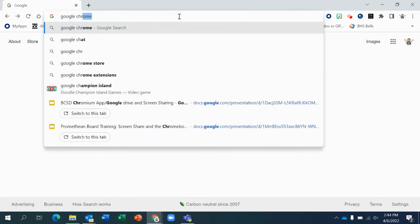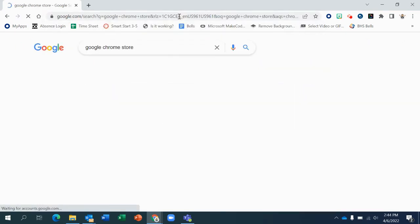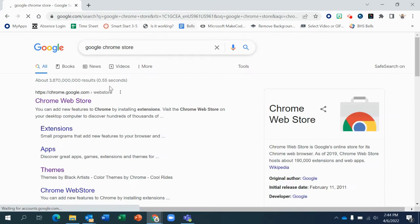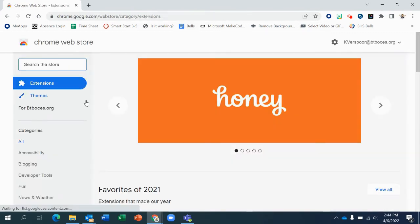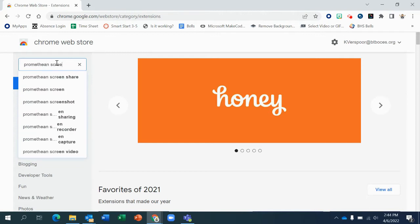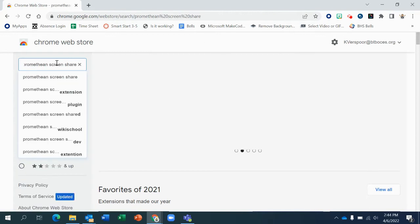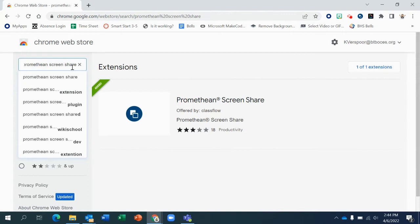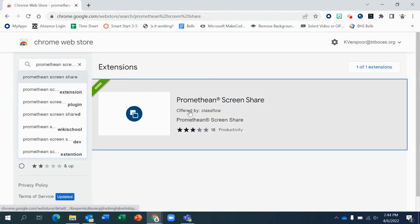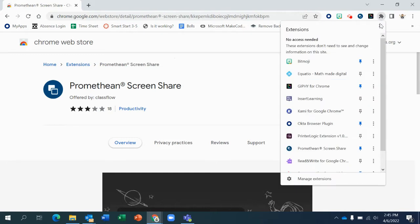So the first thing you want to do is get to that Google Chrome web store. And once you're there, you're going to want to search for the Promethean ScreenShare app. It's the only one that's going to pop up, so it should be nice and easy to find. You could click that. And then I already have it installed, but you will install it there.